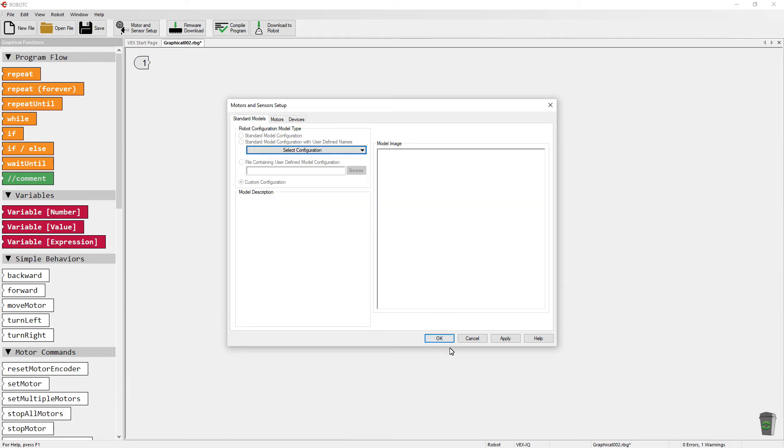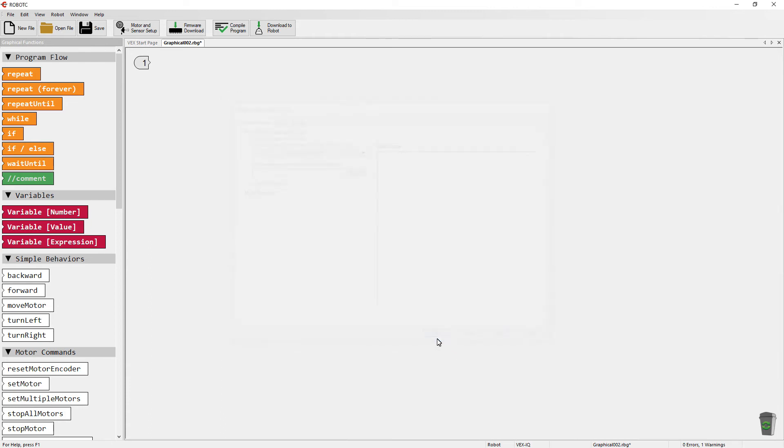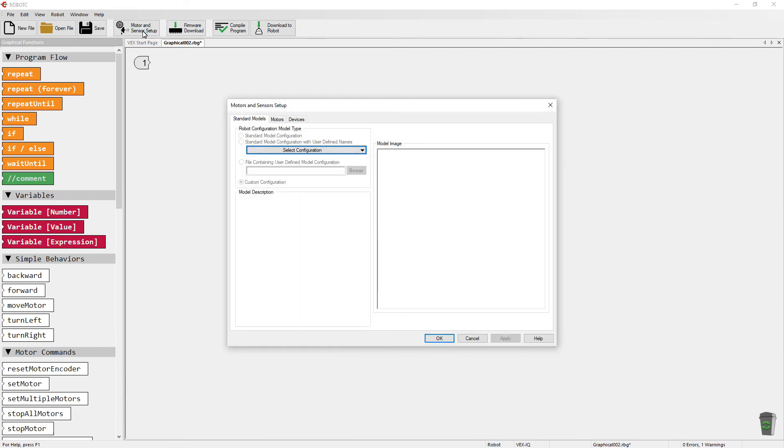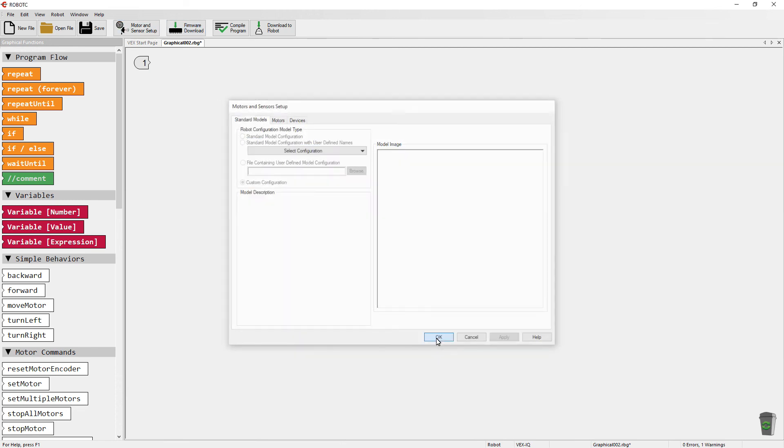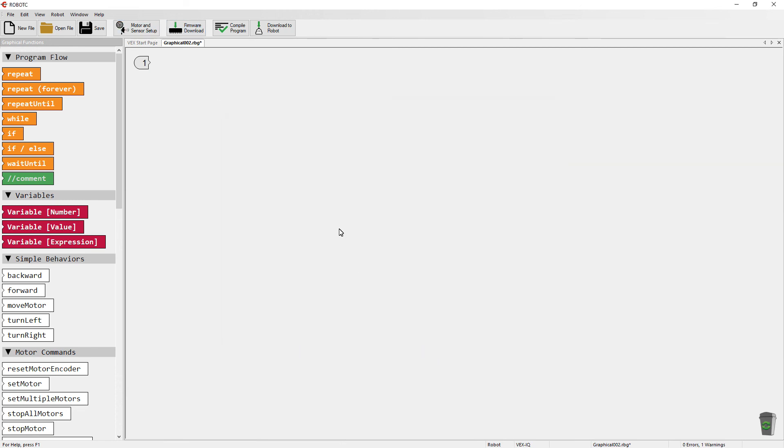go ahead and click on OK. And you're all set, ready now to program. So in this video, we reviewed setting up your motors and your sensors in the motor and sensor setup dialog box. Thank you. See you in the next video.